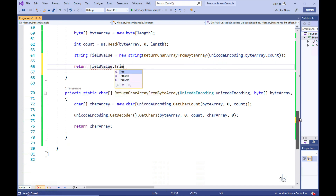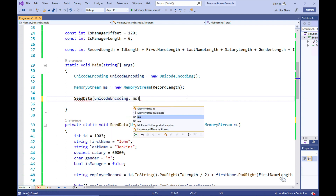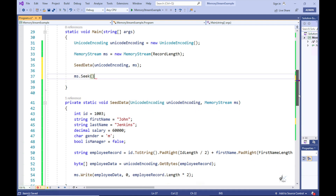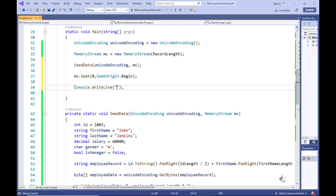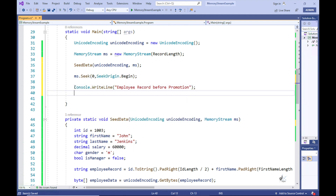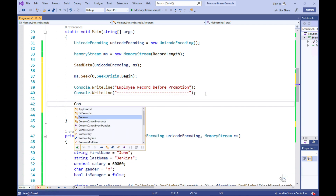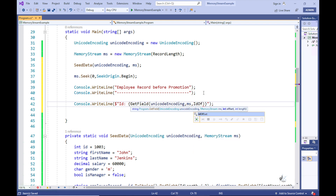In the main method, let's call the SeedData method. Let's then use the Seek method on the memory stream object to point to the beginning of our memory stream. Let's write an appropriate heading to the console screen, then write code to read the employee record from our memory stream and display the record's field values to the console screen.